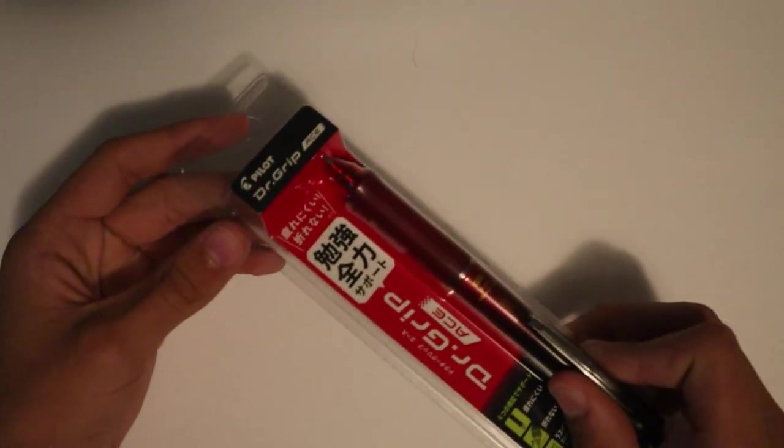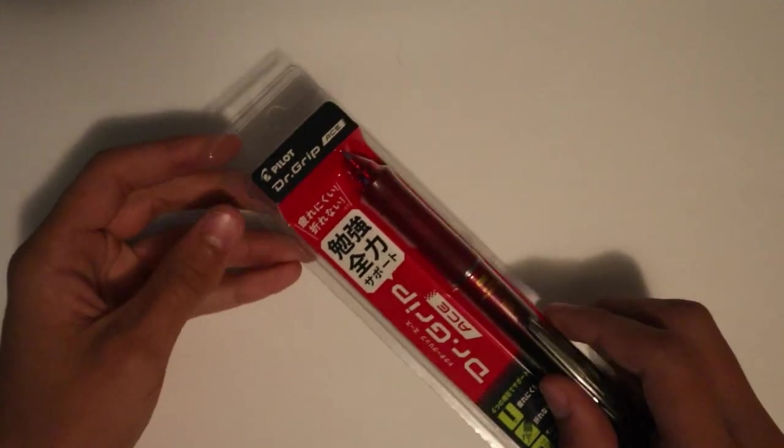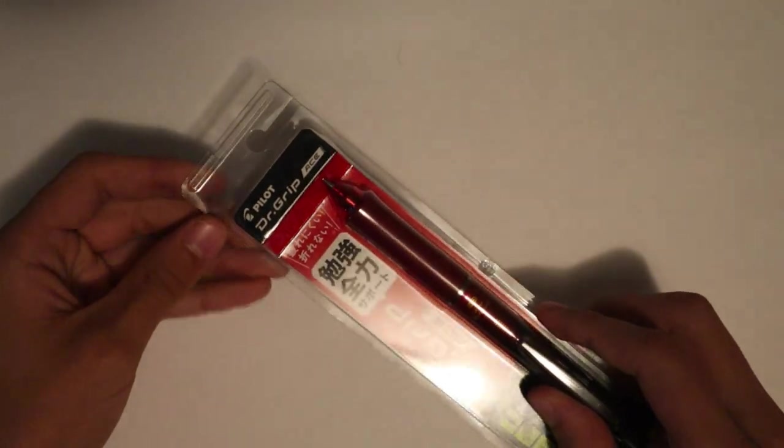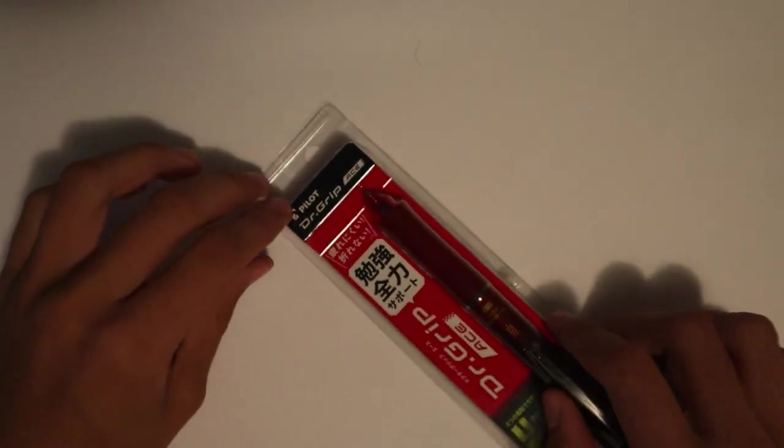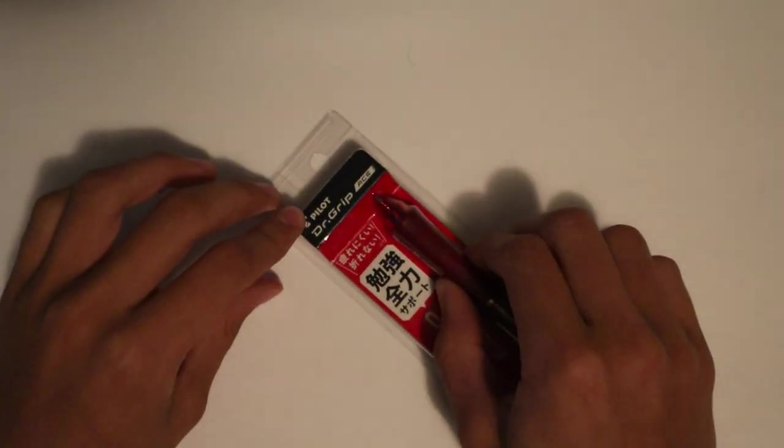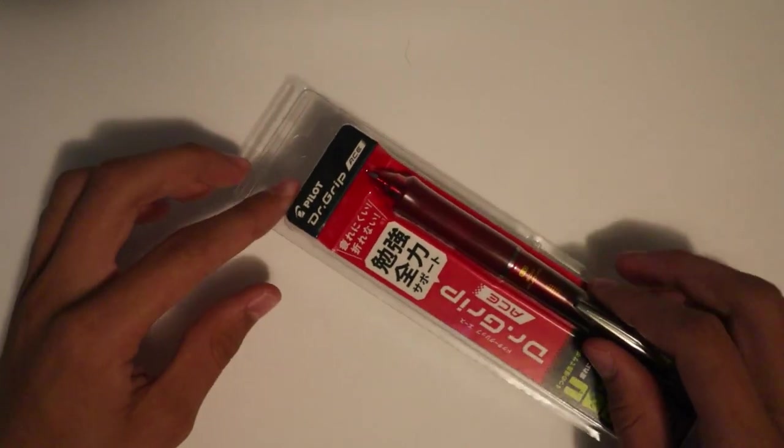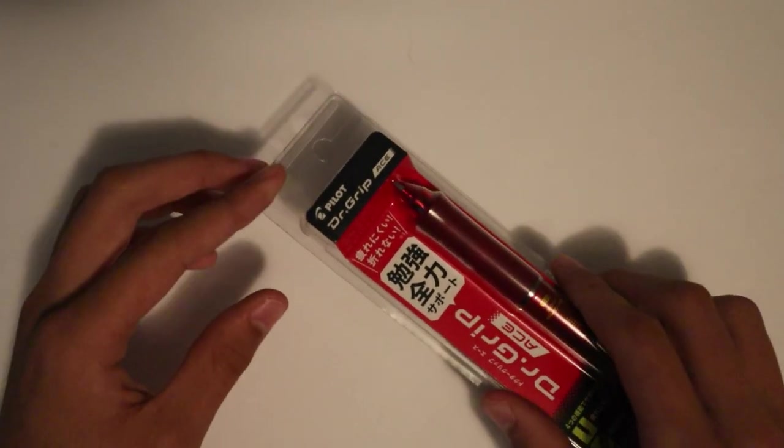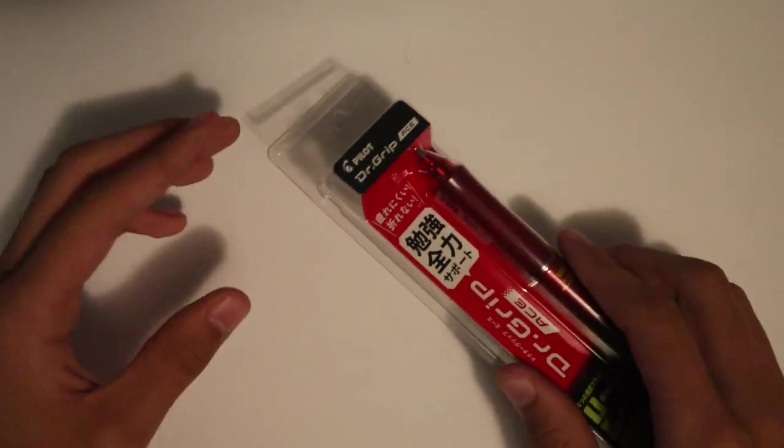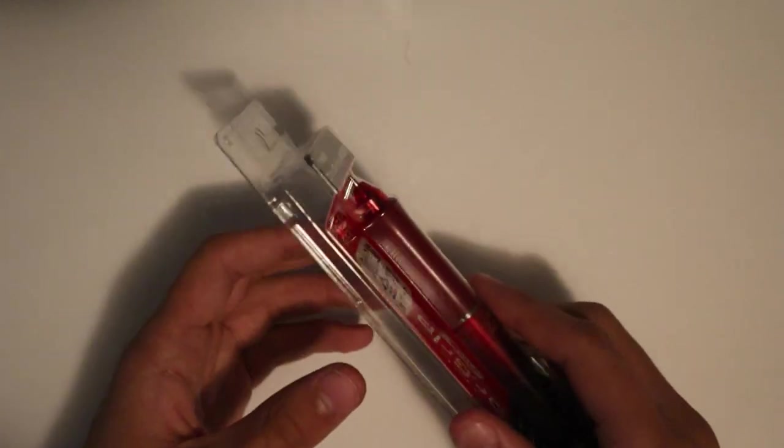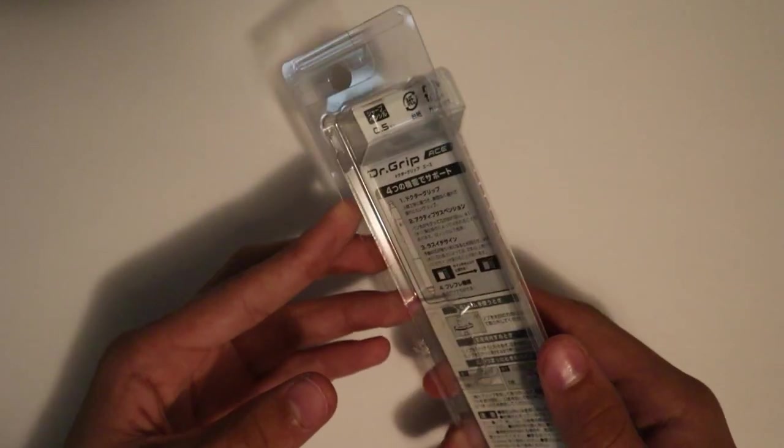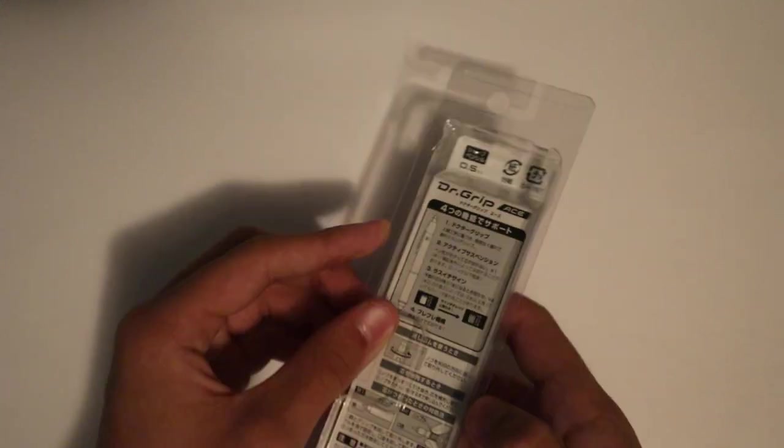This pencil is part of the popular Dr. Grip lineup known for its ergonomic design, comfortable grips, and smooth writing experience. The Dr. Grip Ace has a multitude of unique and helpful features that we'll be going over in this video.